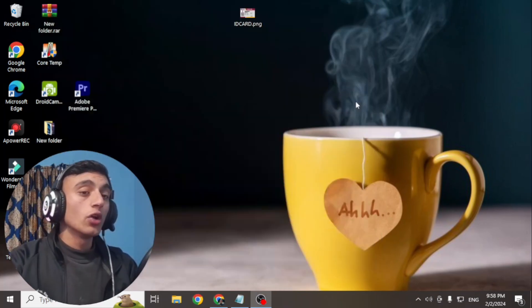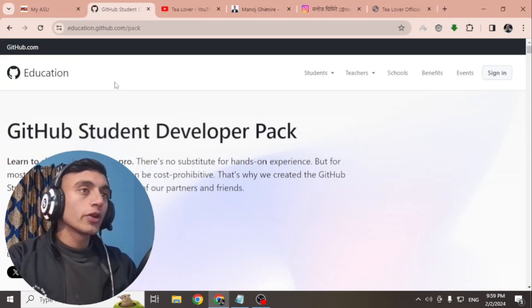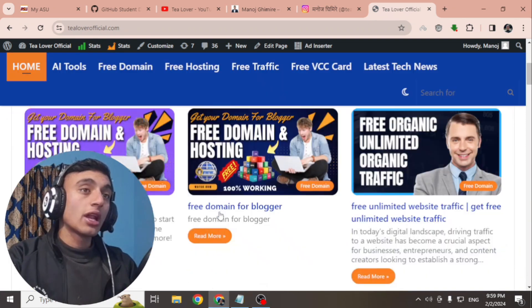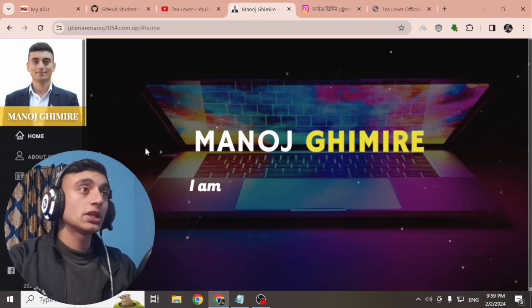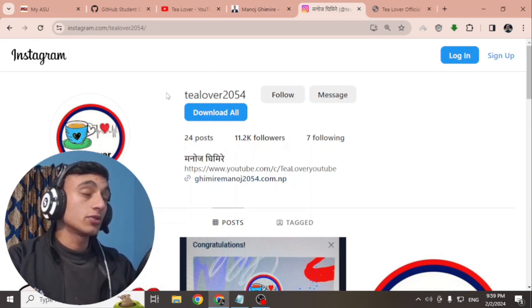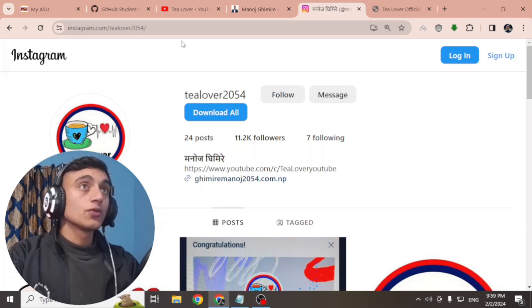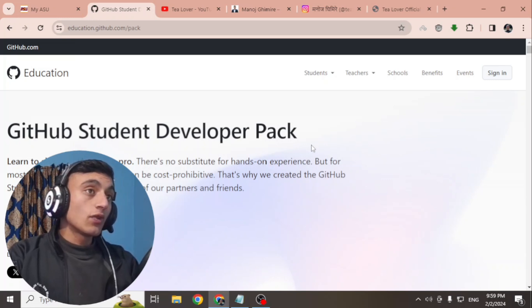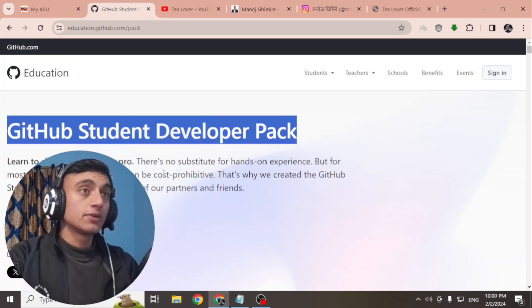First of all, we'll go to the GitHub Student Pack page. This is my website — there is a lot of useful content, please go through it. Now, for the GitHub Student Pack, please follow every step that I've done in this video, because if you miss anything you will not be able to get this Student GitHub Pack.